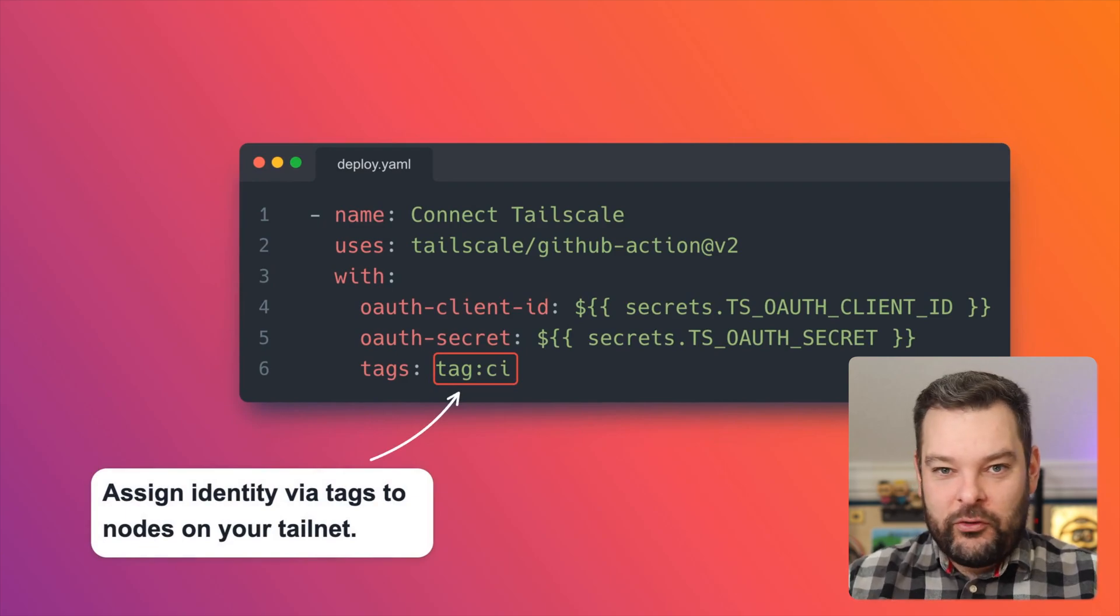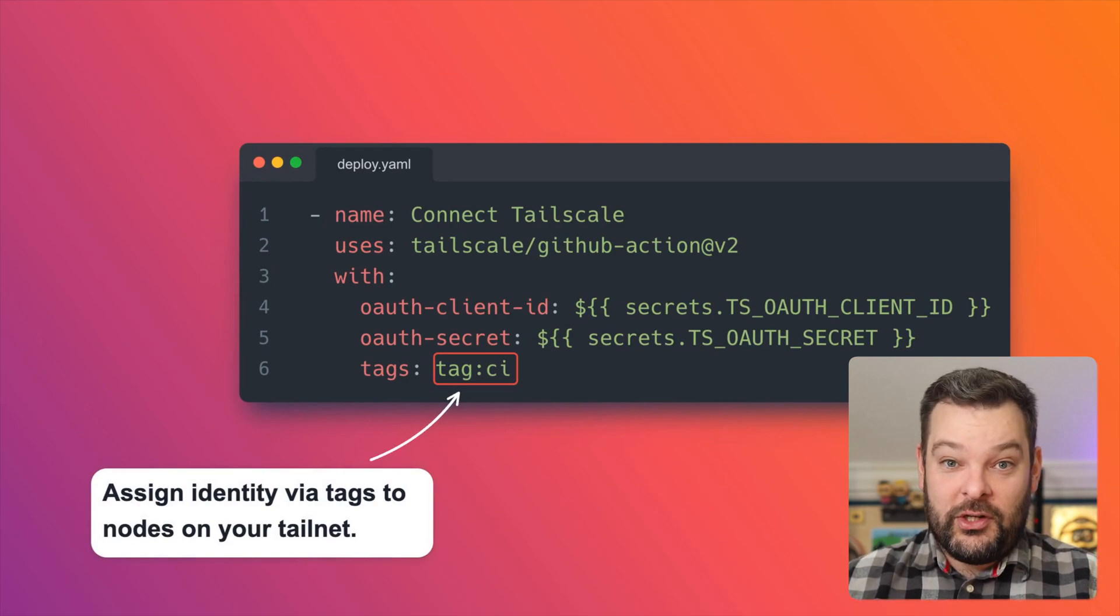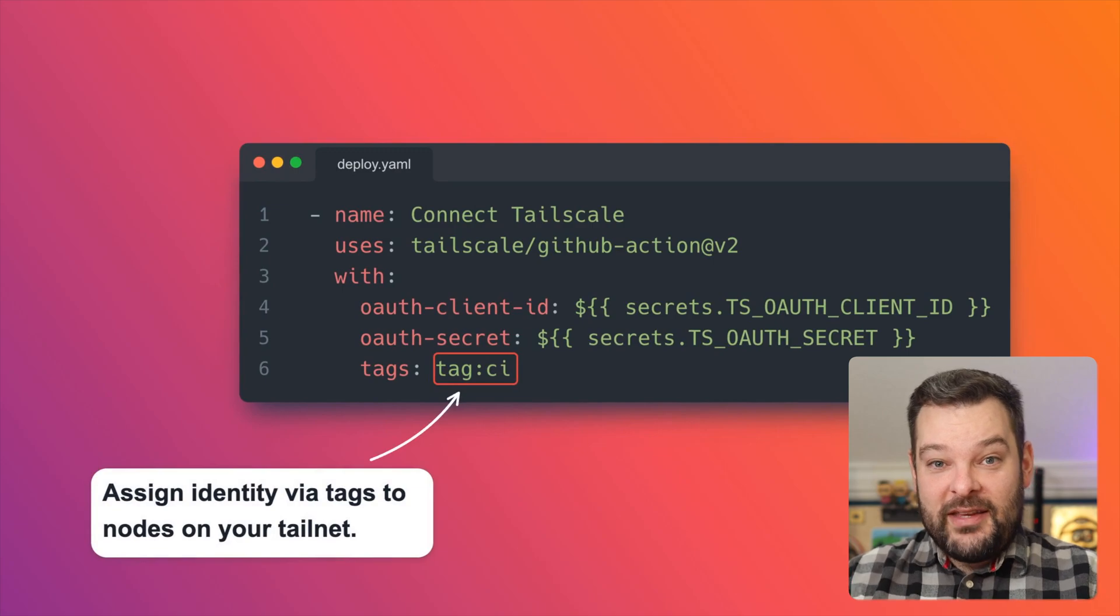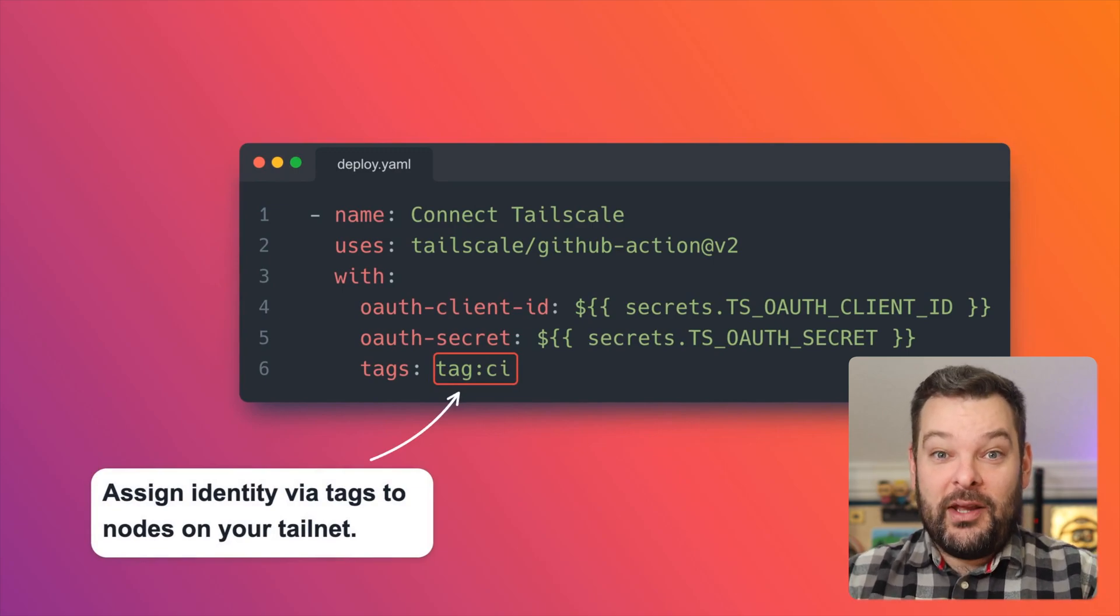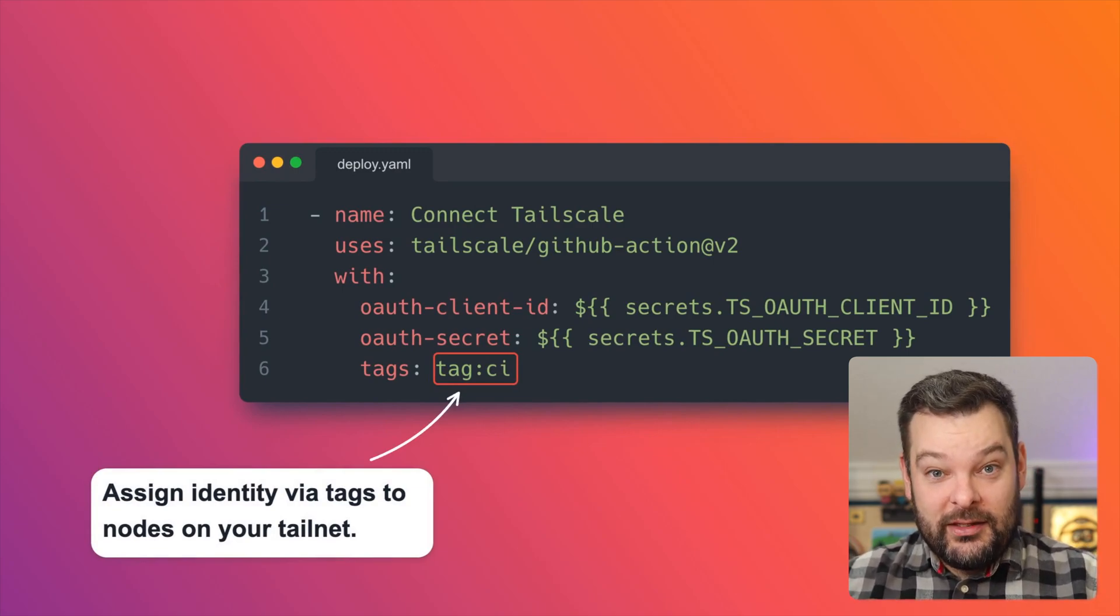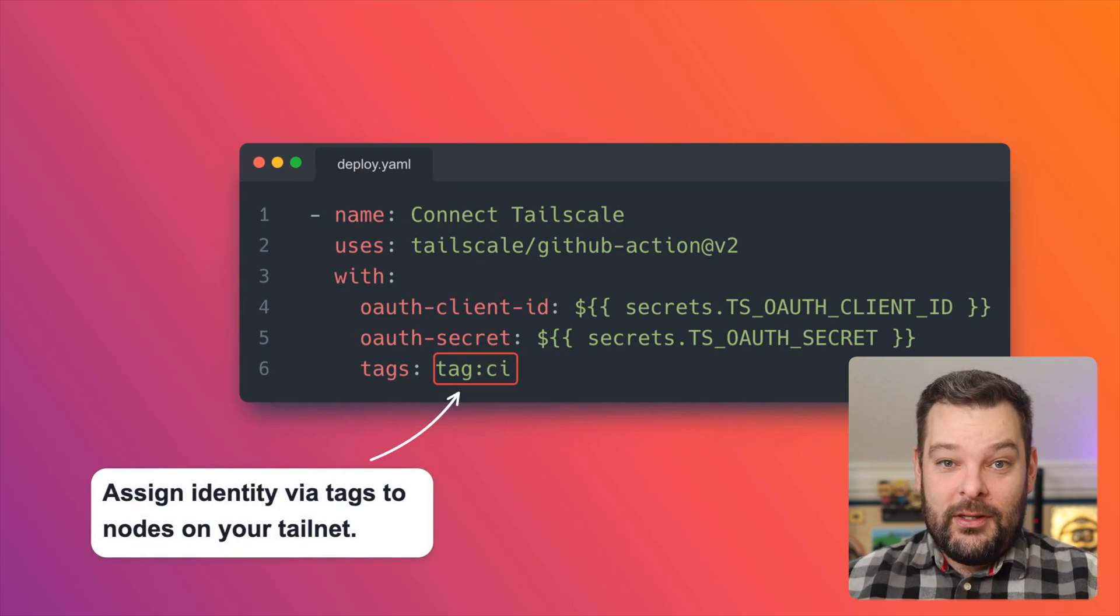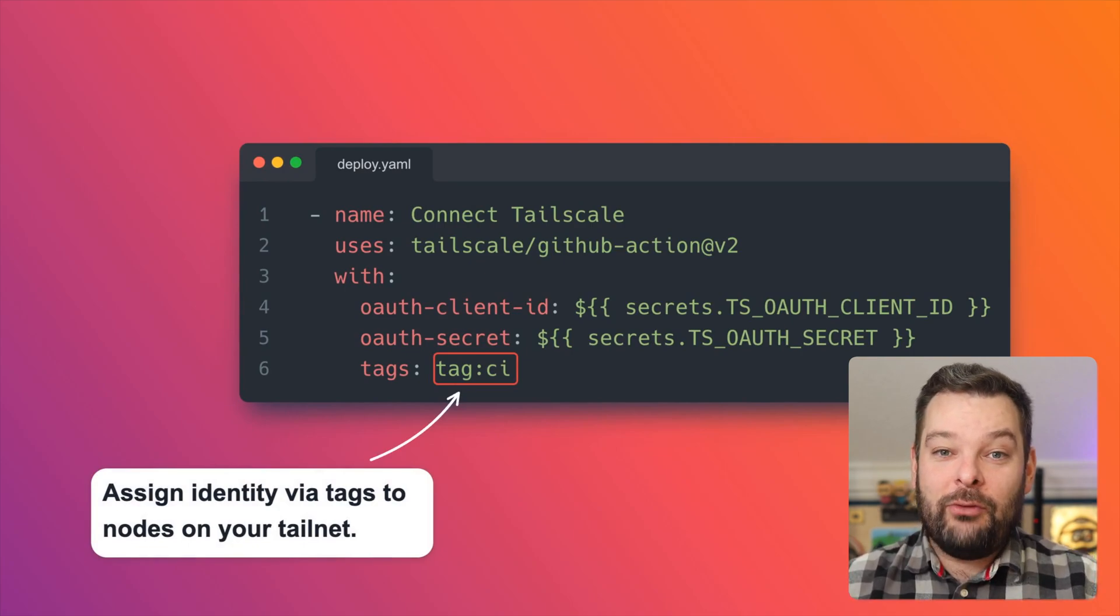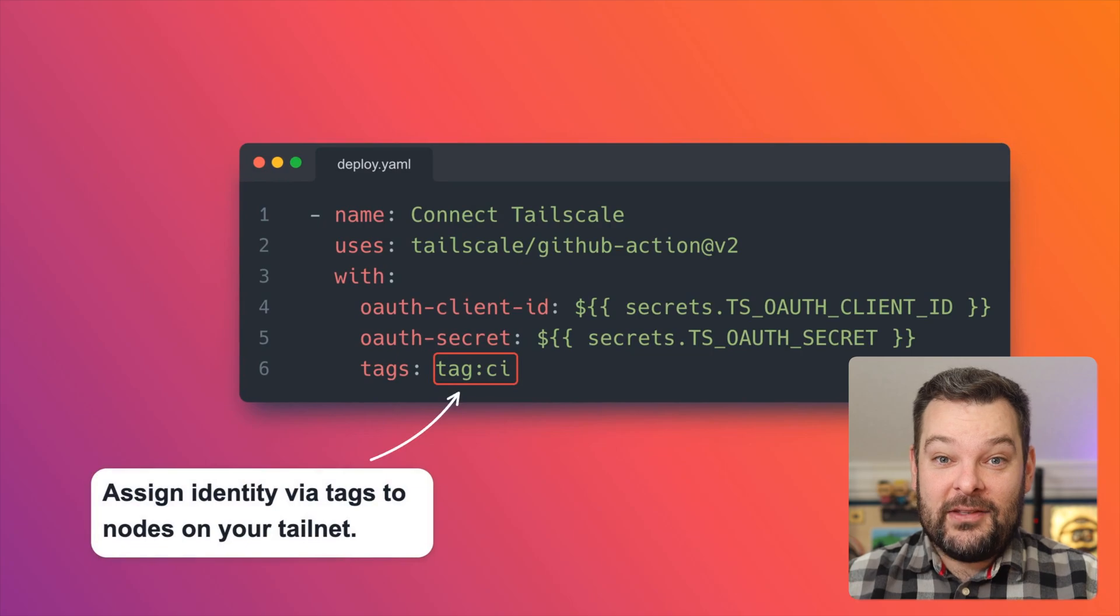Now the final thing that we need to do is specify a tag for our virtual environment. Remember, this is just a virtual machine running on GitHub's infrastructure. We need to give this a way within our tail net to identify itself. And we do that using tags in TailScale. We limit how resources can interact with one another using these tags. So we say if origin tag equals CI, then you're allowed to SSH to a specific tag, say prod. We'll come on to ACLs a little bit later, but they're a very powerful tool.